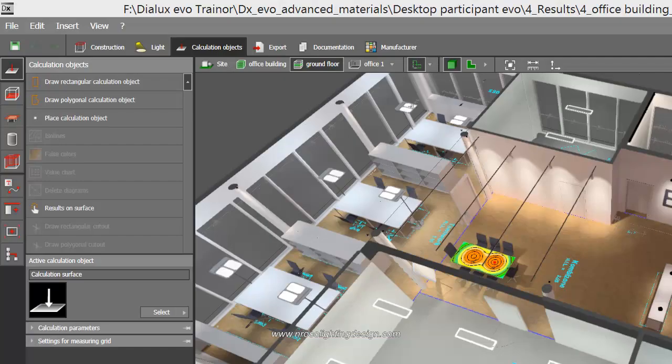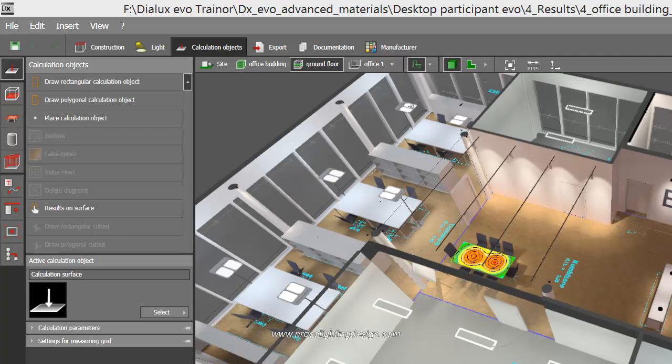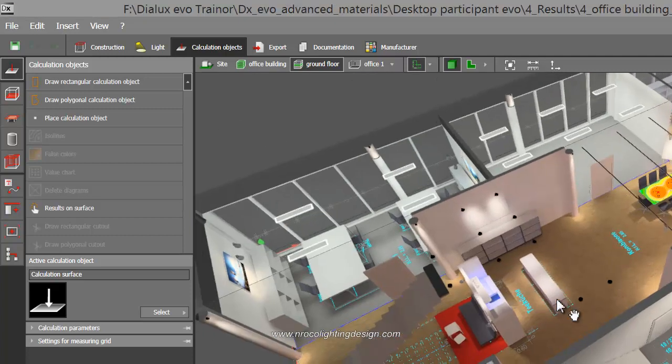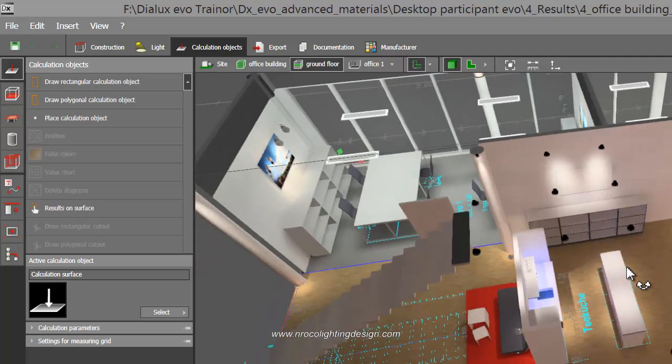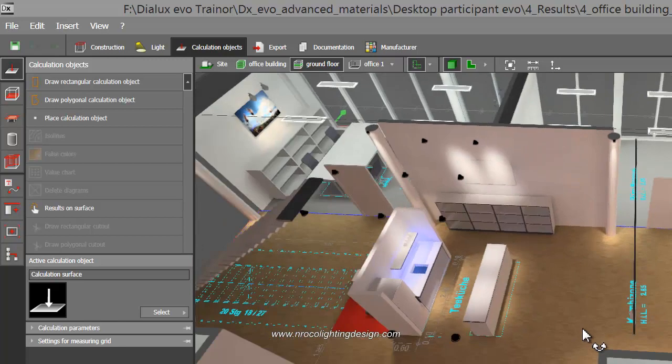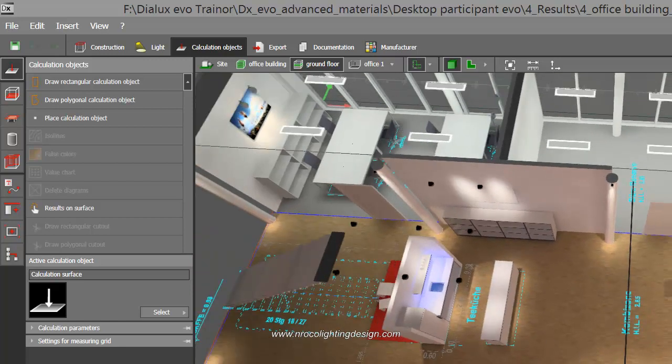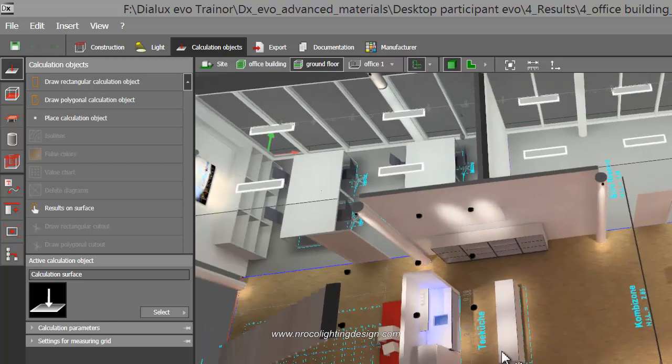I open now my Dialux Evo file. This is one of the files sent to me by the Dial team for me to use in my training. Let's use that LED strip in one of these rooms.